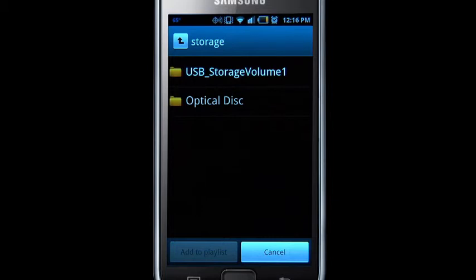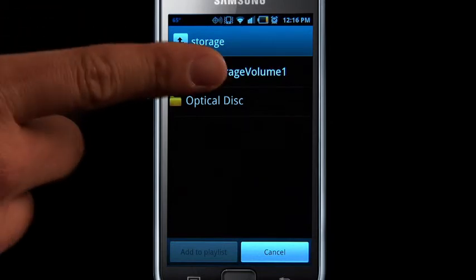If you have music or video files saved to an external storage device, you would then need to select USB Storage.